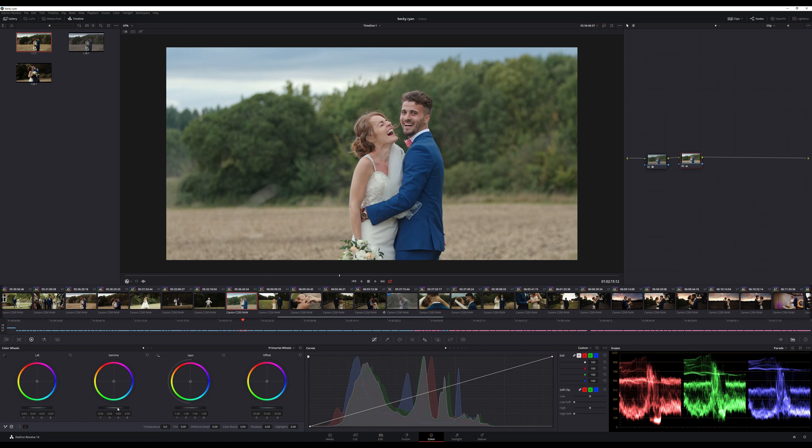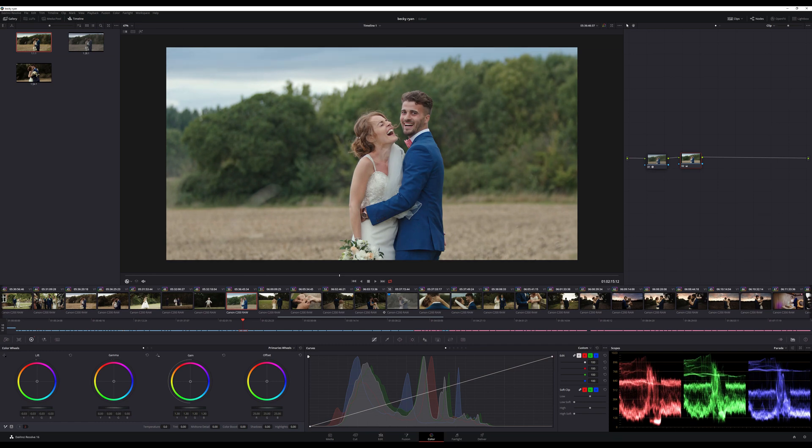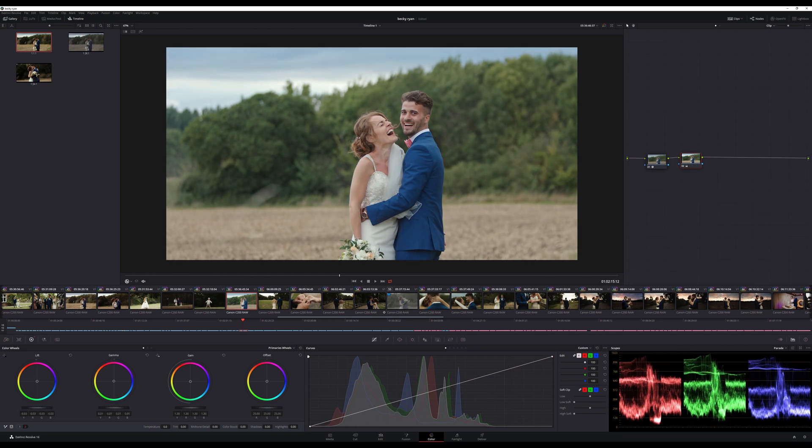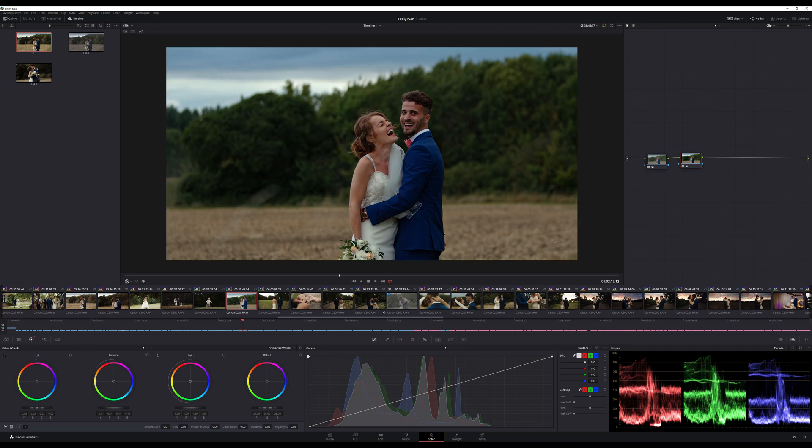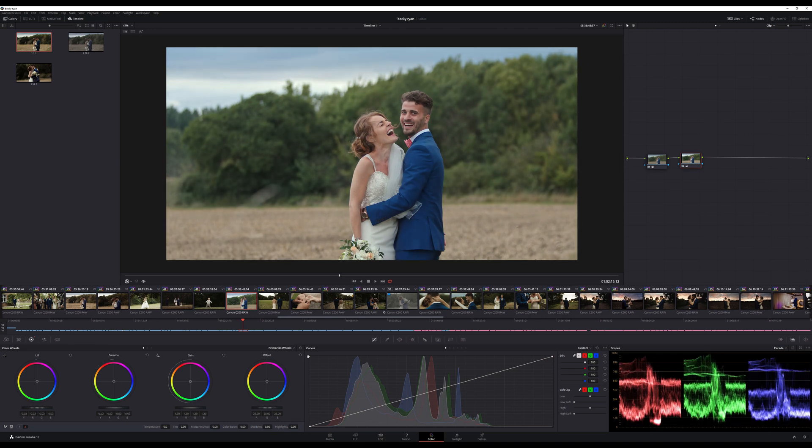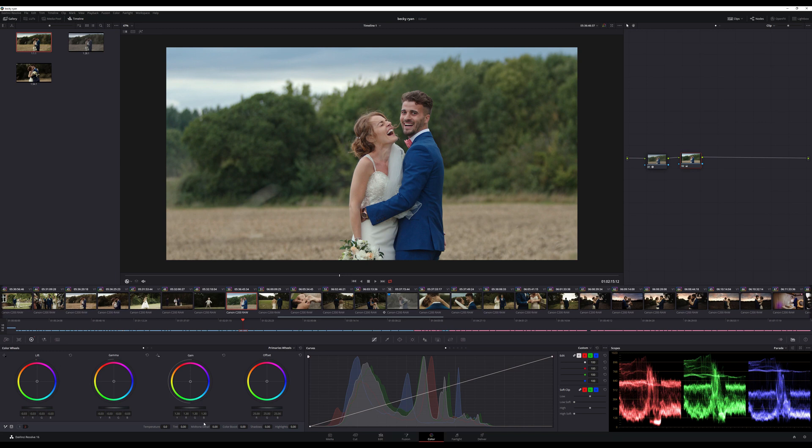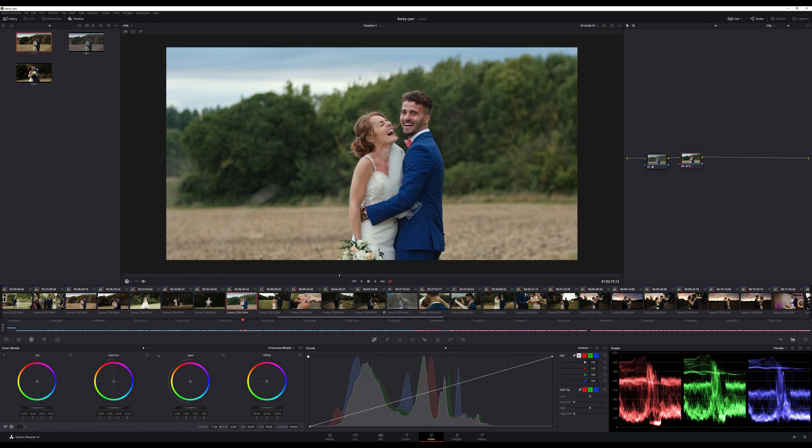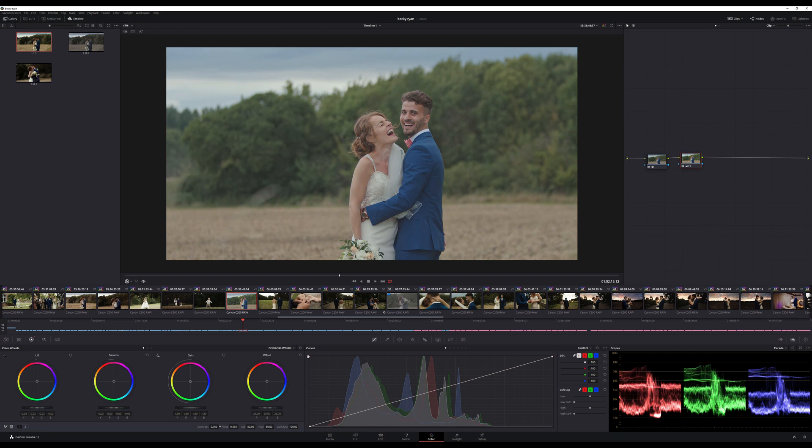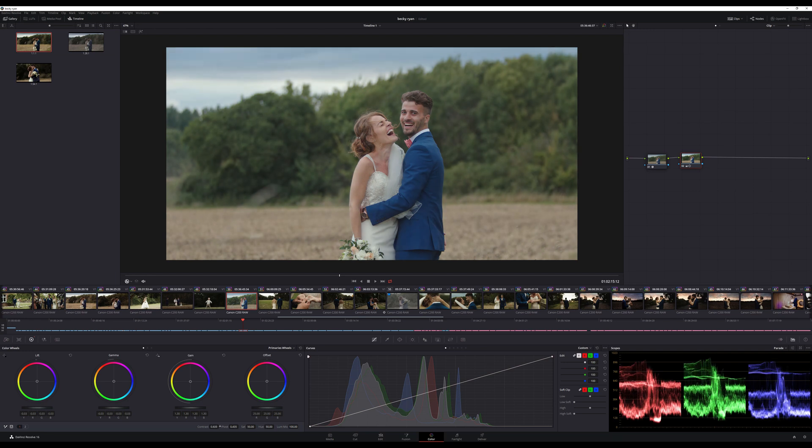Now you can change your Gamma which changes your mid tones, if you want to go slightly darker or slightly wider. And if you want you can then go and change your contrast if you want a little bit more of a contrasty image or a little bit less contrast.